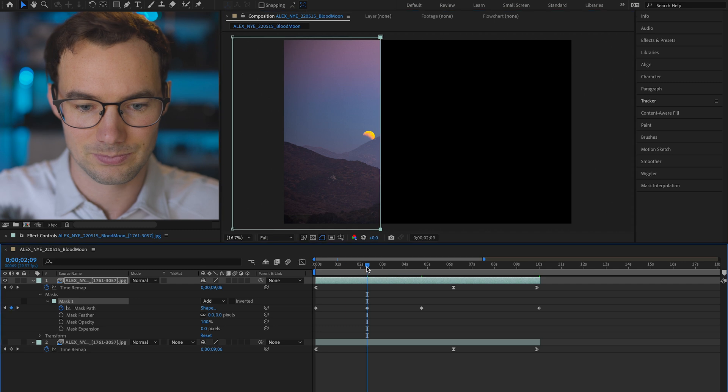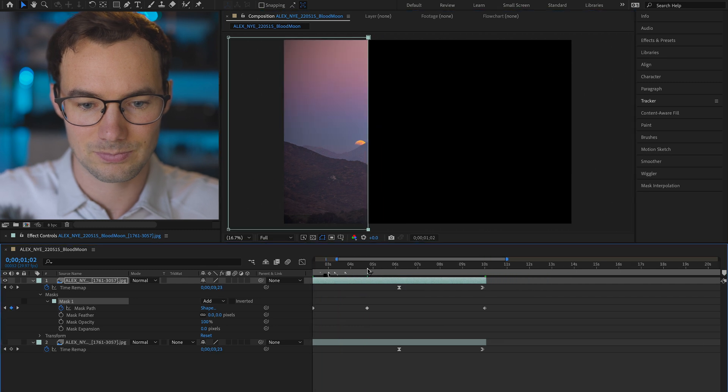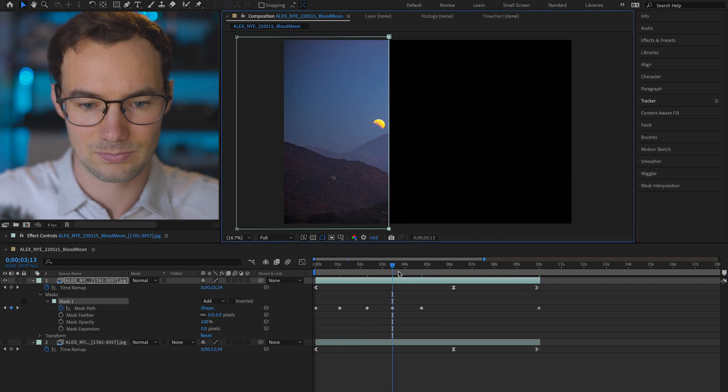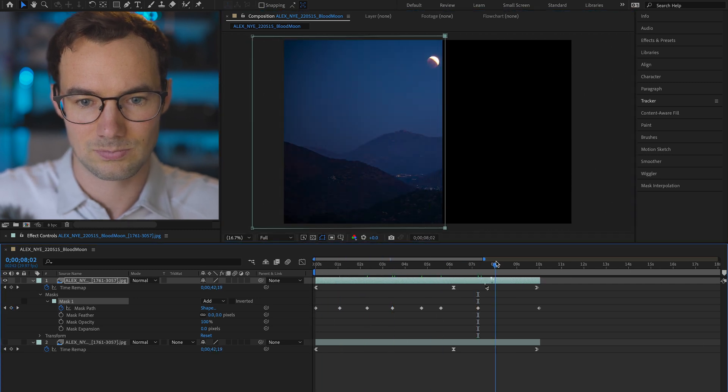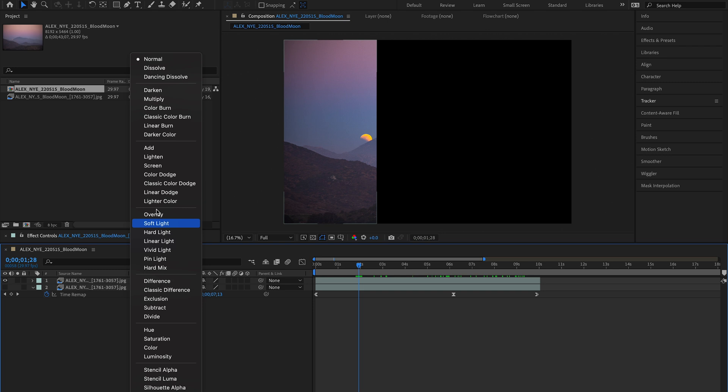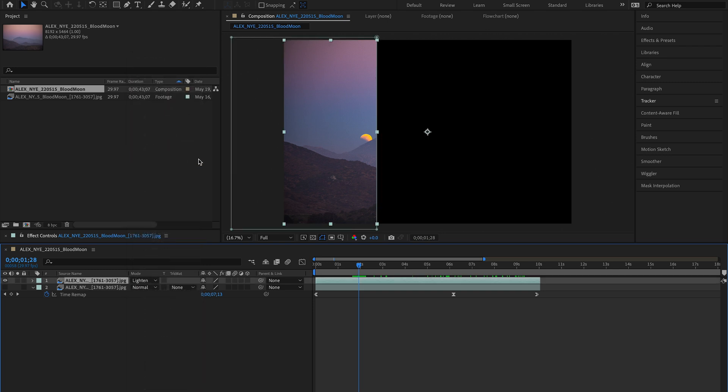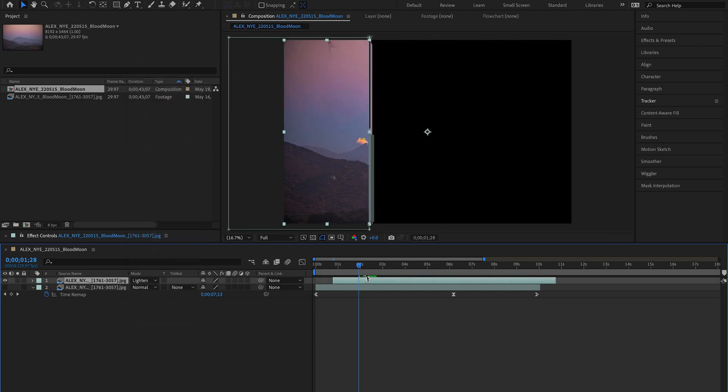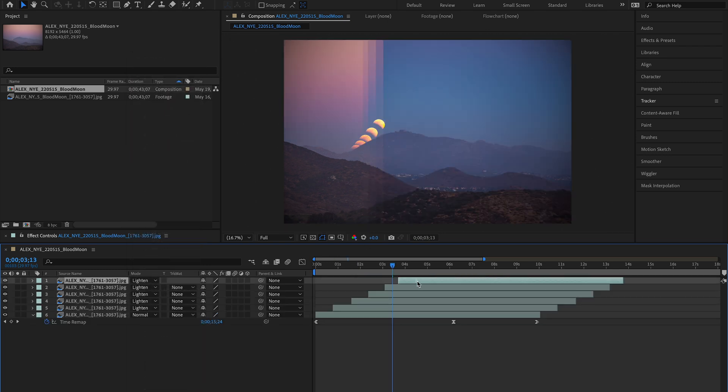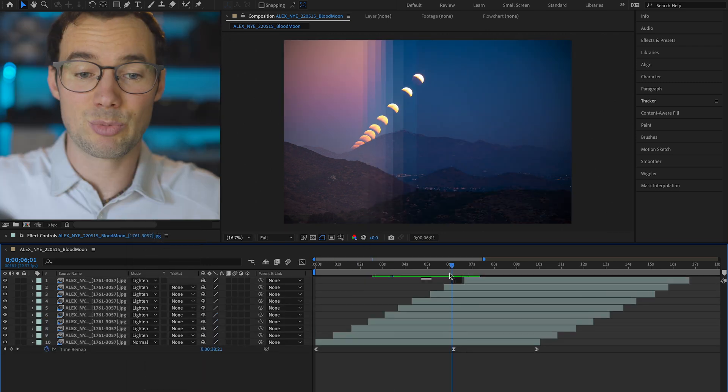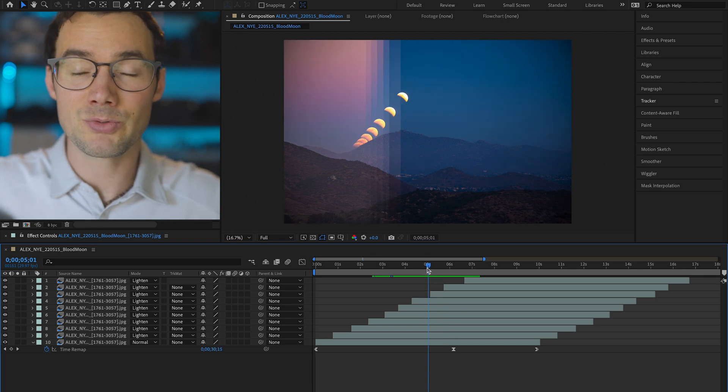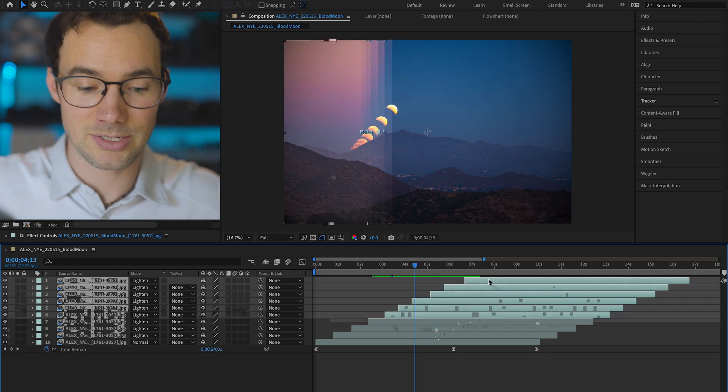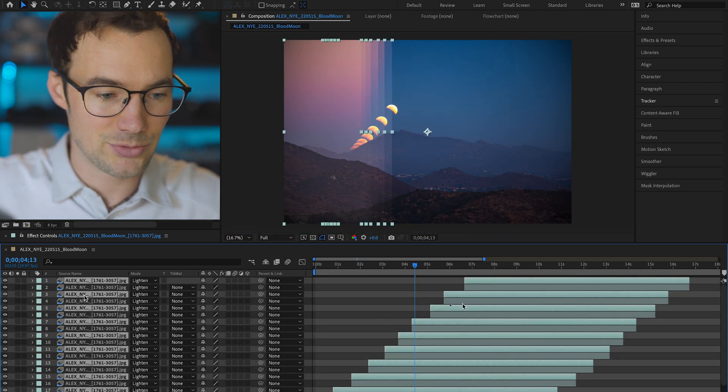Now same as before we have to go through and add a few key frames so that it accurately tracks along with the moon. Once again I'm gonna set this to lighten blending mode and then start to shift it around. Do that a few times. At this point you can decide how many moons you want, continue duplicating these layers.